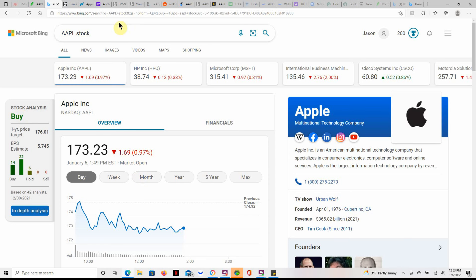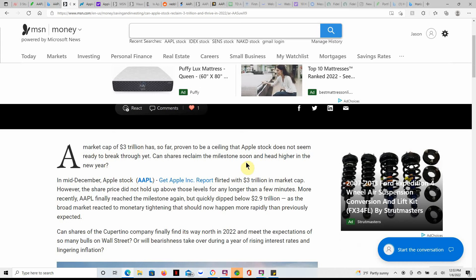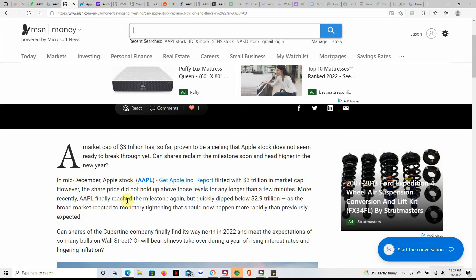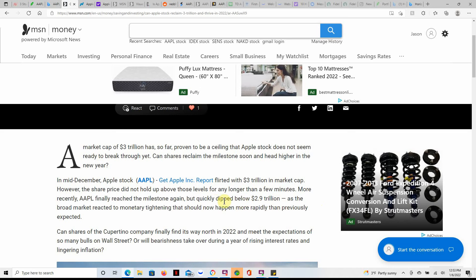Over here on Bing currently showing it as a buy. Can Apple stock reclaim the three trillion and thrive in 2022? As you can see this is just seven hours ago. So far proven to be a ceiling that Apple stock does not seem ready to break through yet. Can shares reclaim the milestone soon and head higher in the new year? In mid-December is when I first started watching it, flirted with three trillion in market cap, however the share price did not hold up above those levels for any longer than a few minutes. More recently Apple finally reached the milestone again but quickly dipped below to 2.9 trillion. Not too big of a deal, it's kind of cool to see it hit milestones like that, but 2.9 trillion, I mean can't complain about that at all.